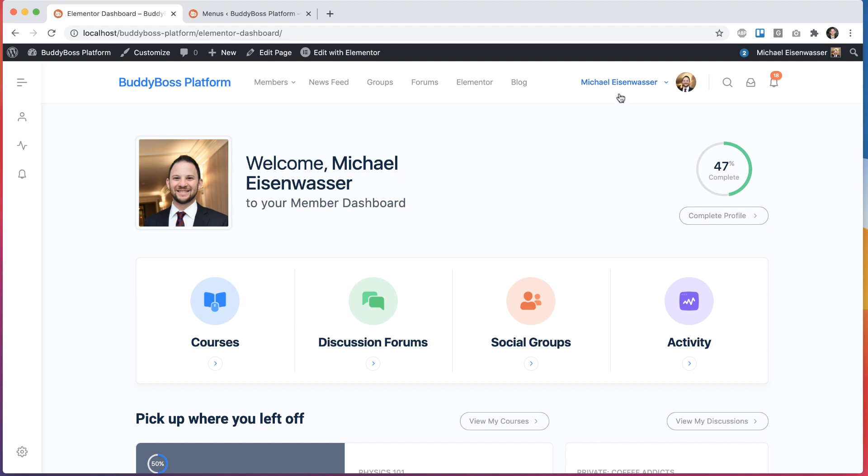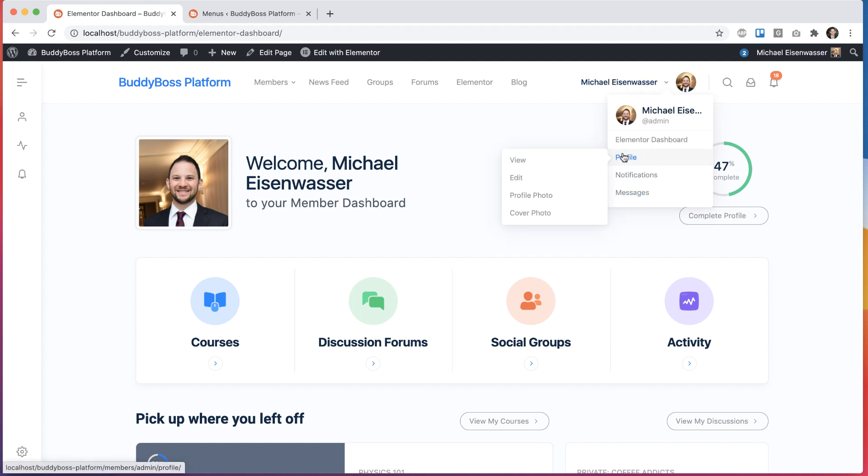So as you can see, this is very powerful. You can basically do whatever you want with this menu. Now we know that people really want this feature. They're constantly asking us for it. And I'm sure a lot of you will make use of this right away.